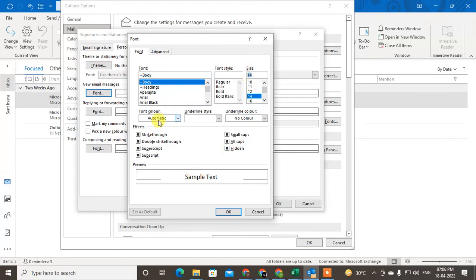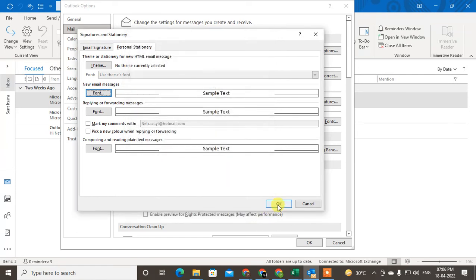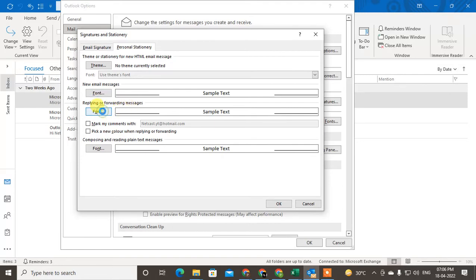Just click on OK, and again you have to click OK. For replying or forwarding also you can increase the font size. Just click on OK.